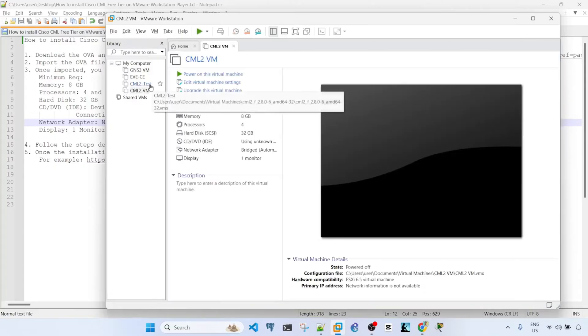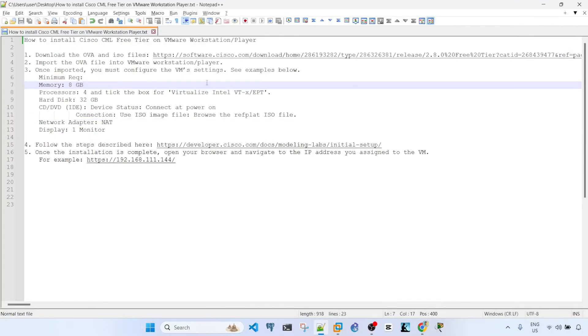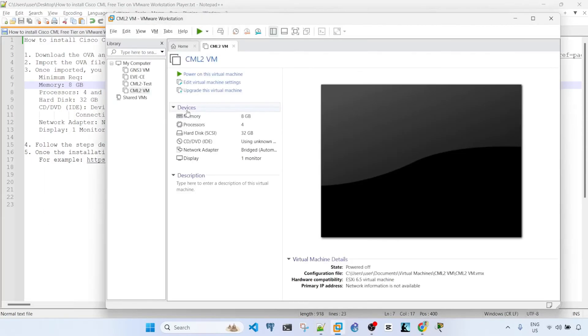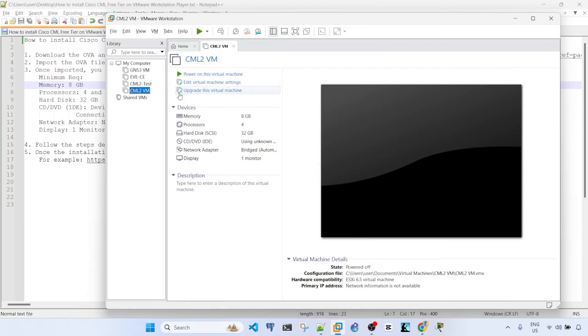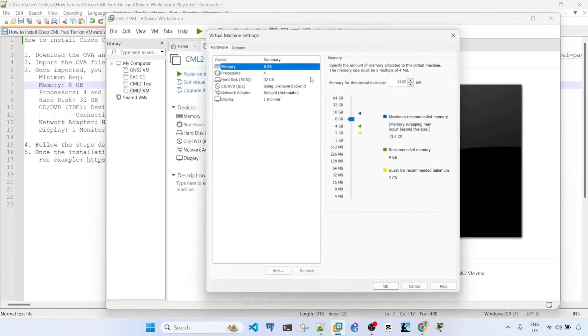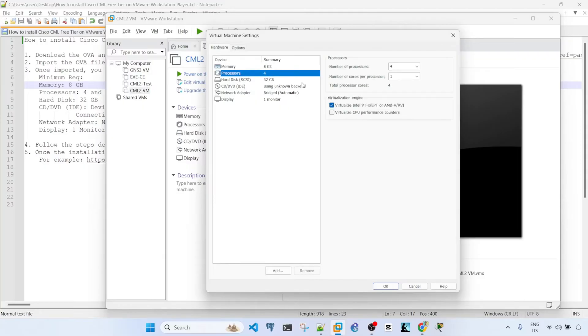Okay, so once imported, you can now configure the VM settings. This is the VM that we just imported. So now we can edit the settings. I'm going to leave the memory as this because this is the minimum requirement. And processors, I'm going to leave it as 4 as well. This is the minimum requirement.